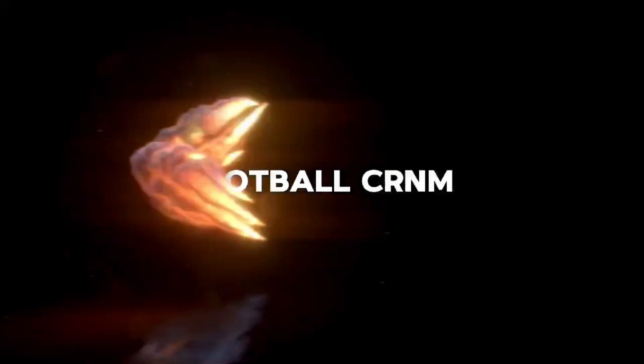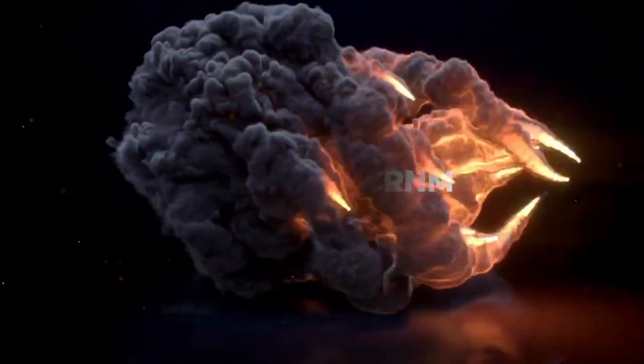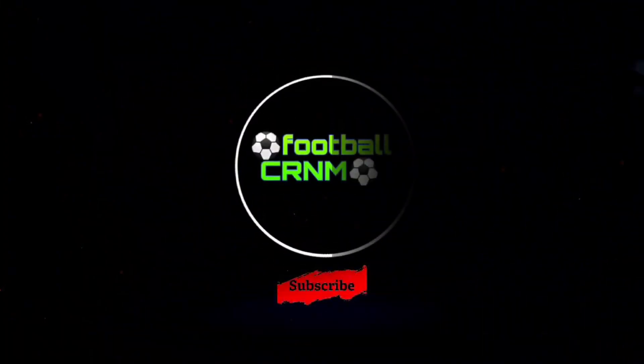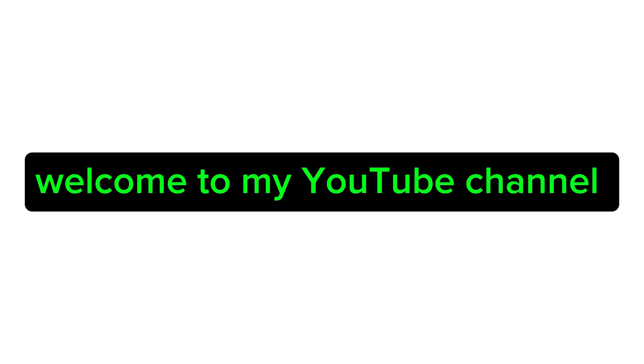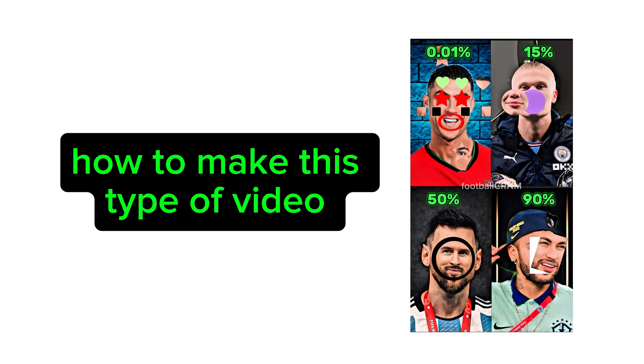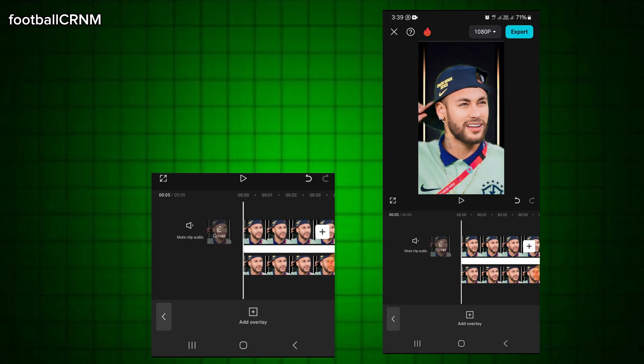Part 3. Welcome to my YouTube channel. How to make this type of video. Let's make the video.